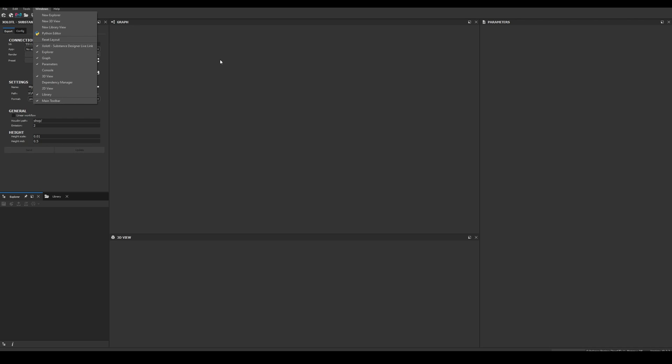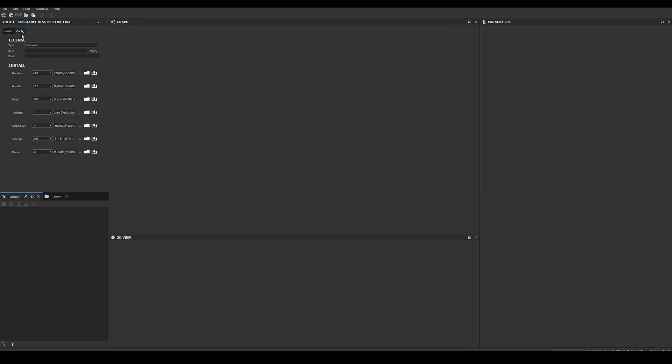Now let's install the Blender client and verify the license of the plugin. Let's go to the config tab of the plugin, and to install the client we select the version of Blender that we are going to use. In my case I will select 2.83, and this will automatically fill the correct path, so we can just click the install button.